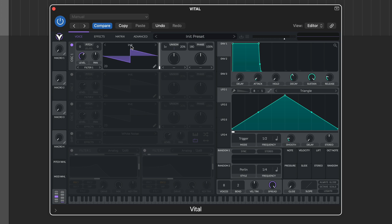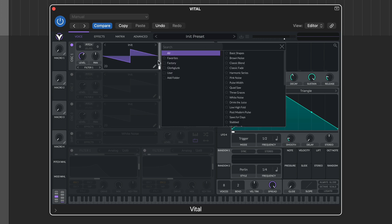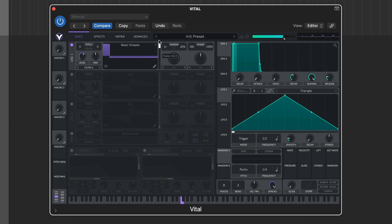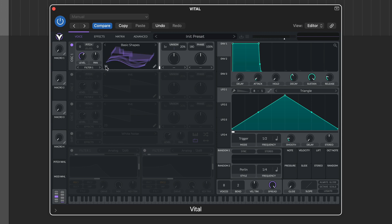To get started, load up the basic shapes wavetable from the factory folder. This wavetable is used to store seven core oscillator shapes, and adjusting the slider on the right of the wavetable display moves between the options. Other handy ways to view the wavetable content are the 3D view in the bottom left, and the edit window in the bottom right.